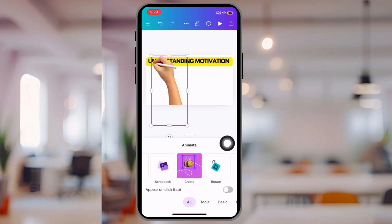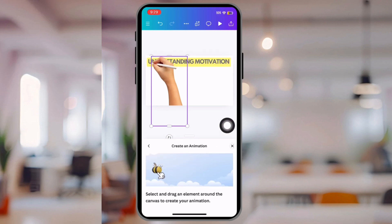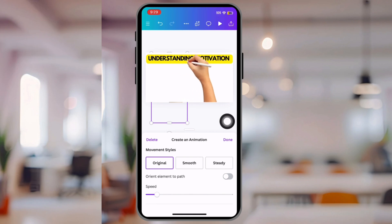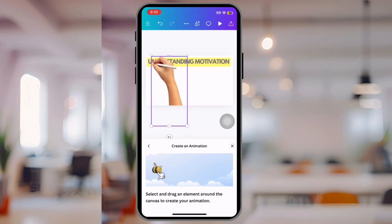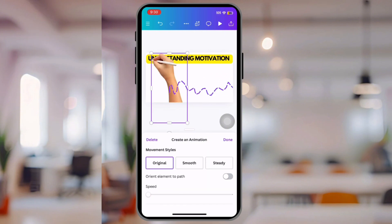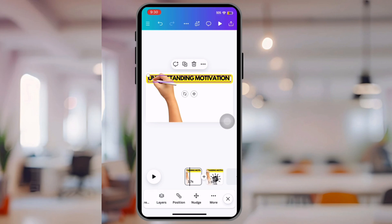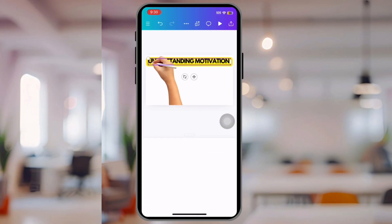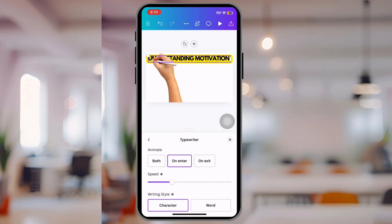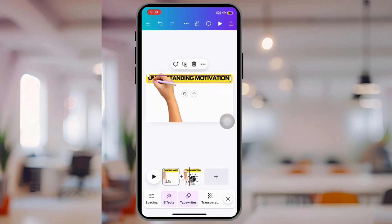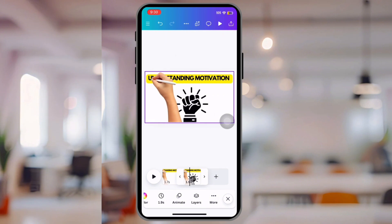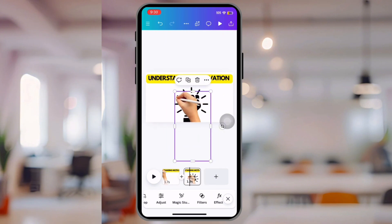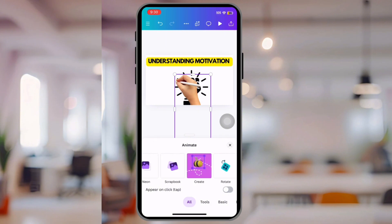Now you can see how it looks like it's writing. But we need to make the hand move. Click the hand, scroll all the way to find Animate, click Animate, then scroll back to find Create. Now grab the hand and move it in a scribbly line — it doesn't have to be perfect, just make it look like it's writing 'Understanding Motivation.' Now you're going to find the Typewriter setting for the writing so you can sync the hand and the writing. Adjust the speed so the hand looks like it's writing the text.